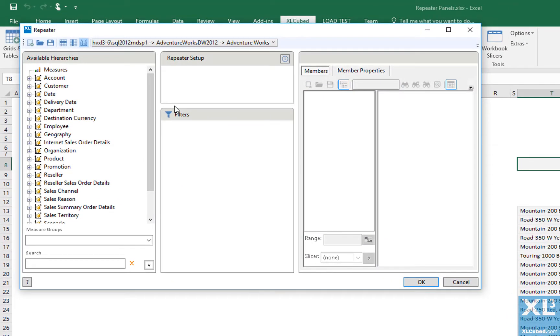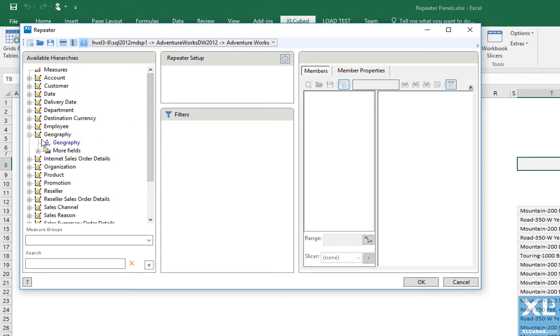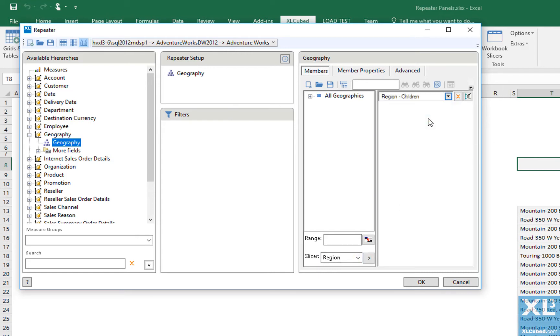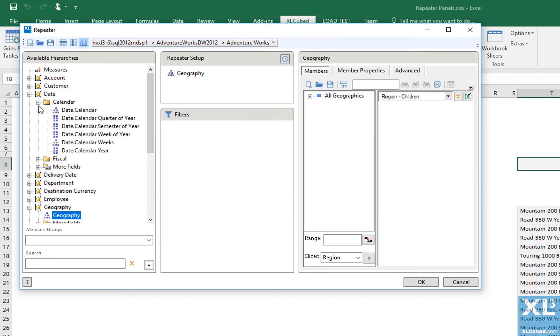We need to select which members we want to repeat across. In this case, I want to see the children of my geography slicer. I can also select any relevant filters.